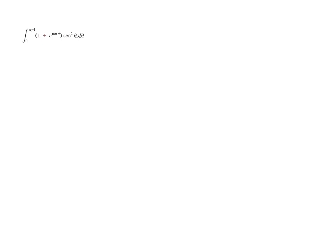So we need to use some u substitution here. The best thing that I can look at is, is there something I can set u equal to?